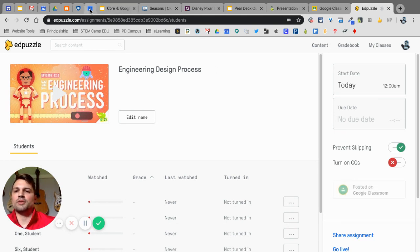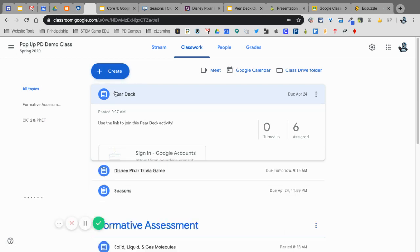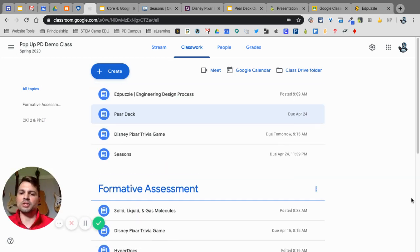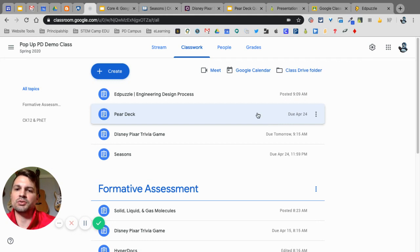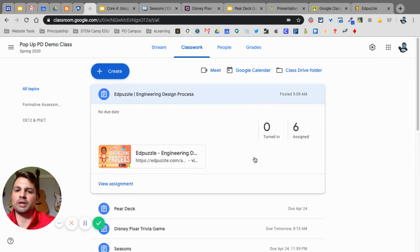So, now, if I go back into my post to Google Classroom, eventually, it's going to pop up. There it is. So, now that assignment is in my Google Classroom.